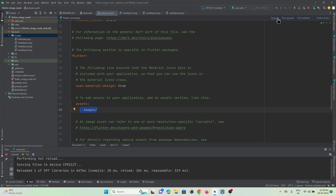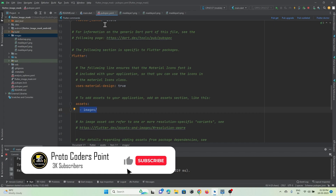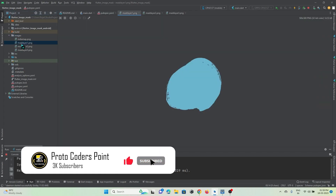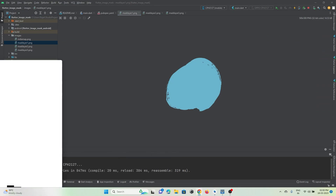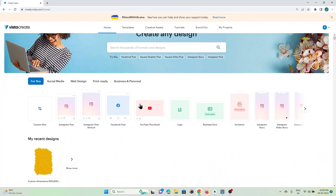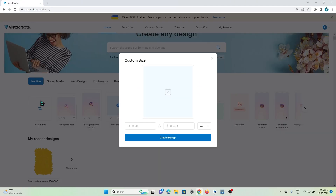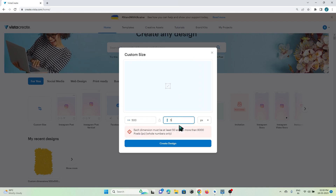In the pubspec.yaml file, under the flutter section, add the assets declaration for the image folder and hit the Pub Get button. You can create this image using online tools — let me show you a website through which you can create these types of pattern designs.